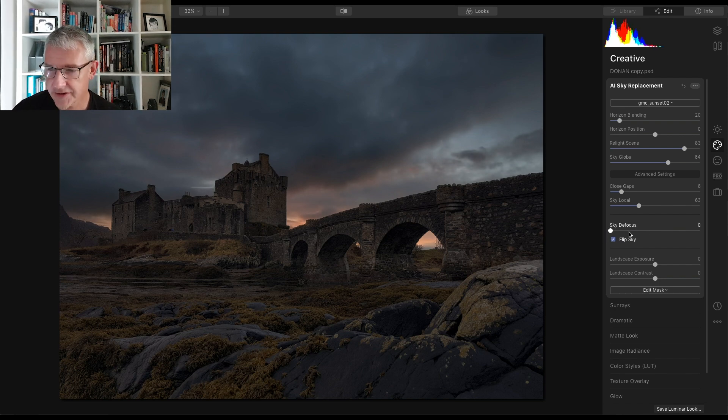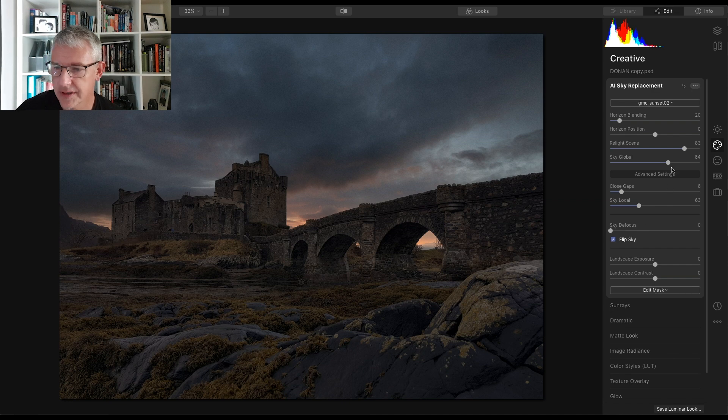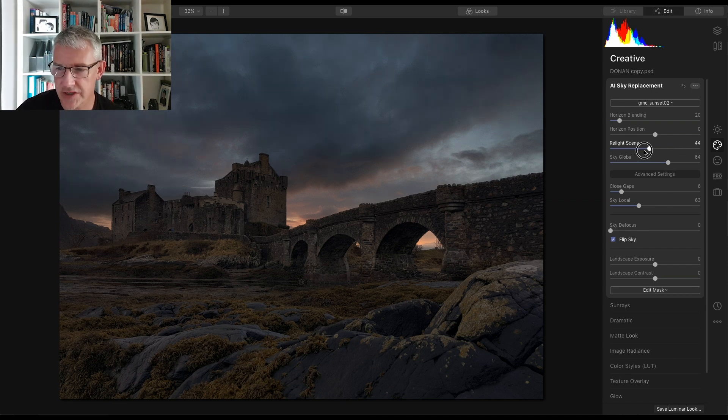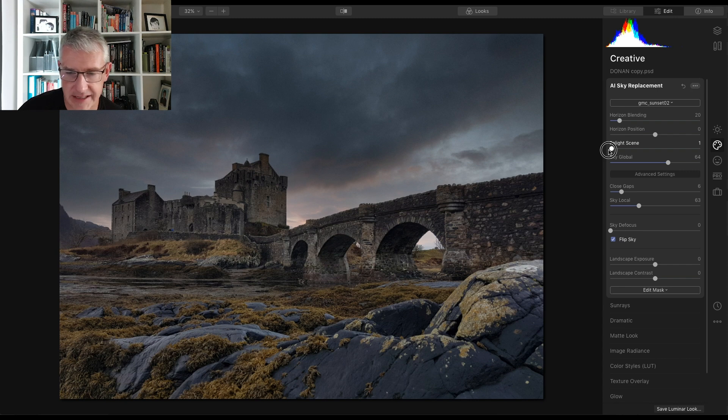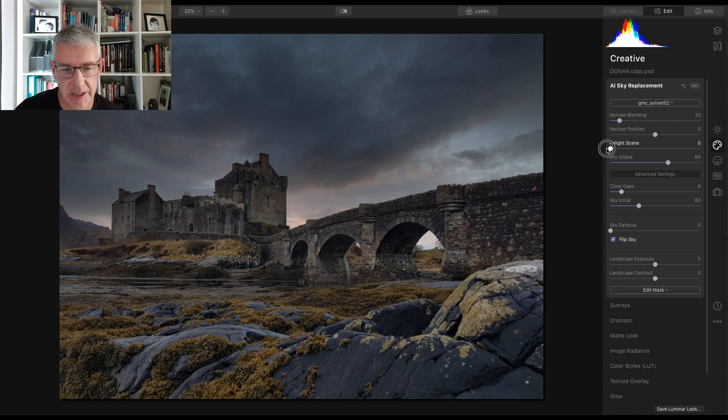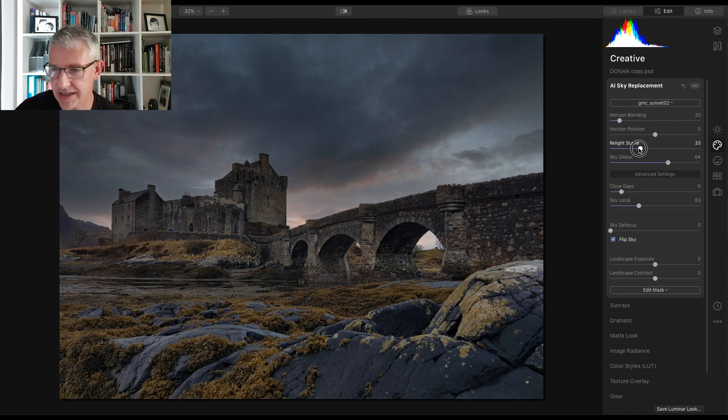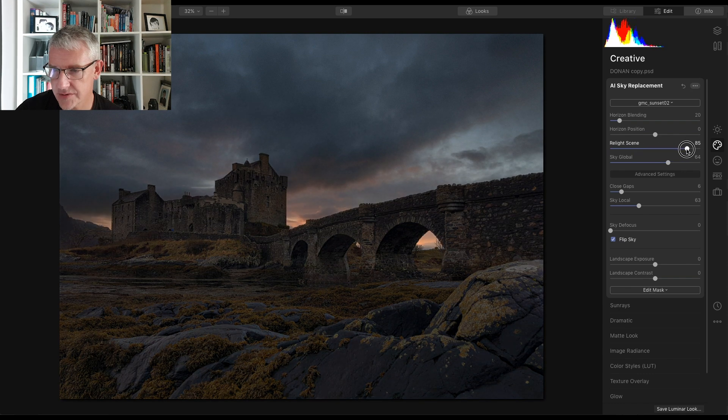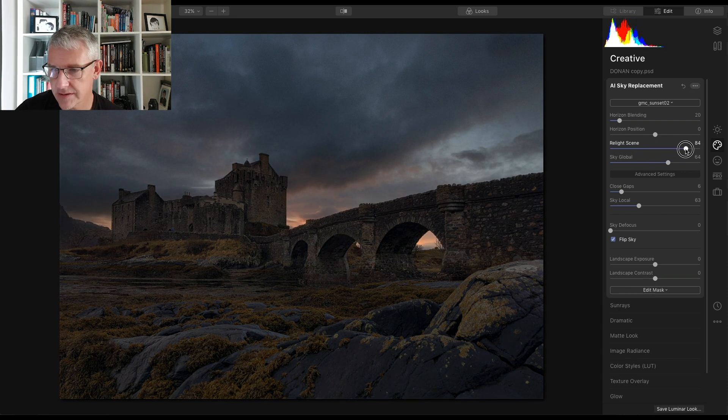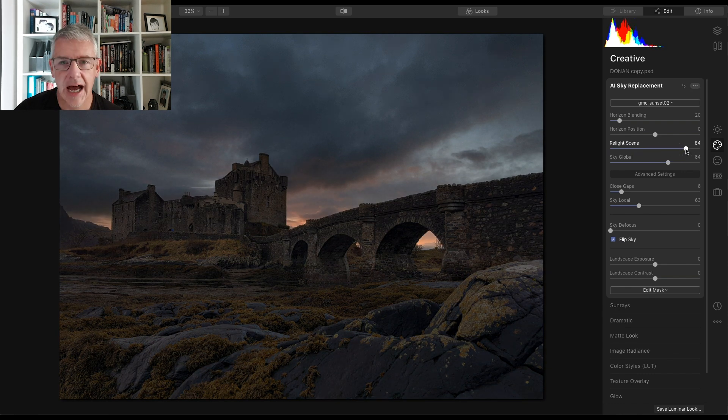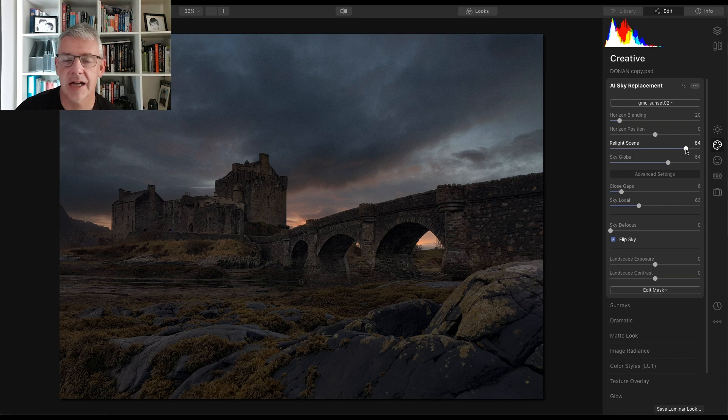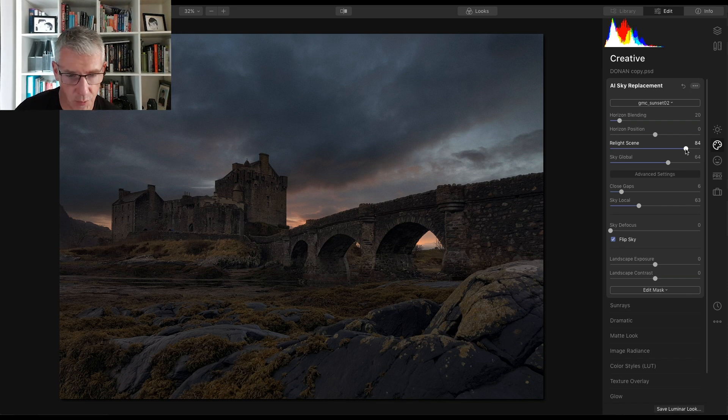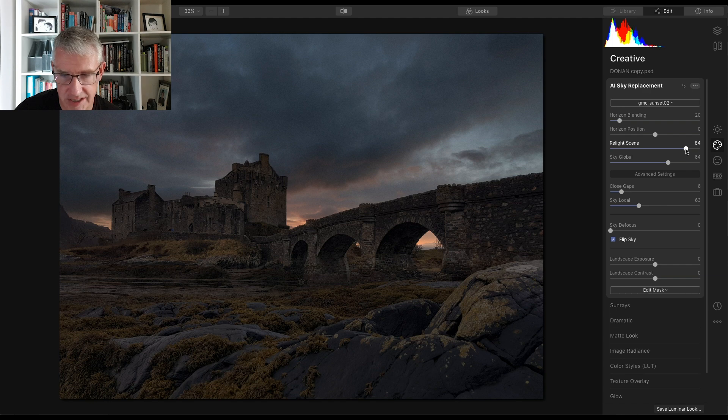The other thing it can do is relight the scene. If I pull this right back, that's the original lighting on the scene. I'm going to push this back up to there, which was at 83, 84. How it works, I'm not even going to pretend that I know. But it works and it works actually quite nice.